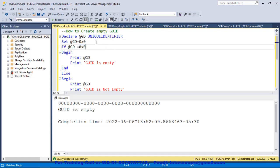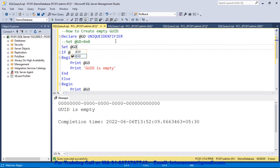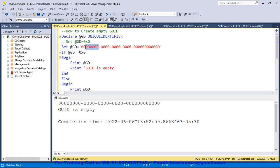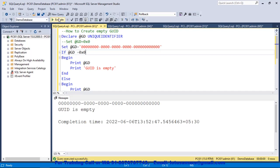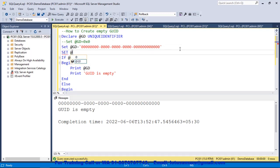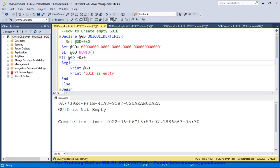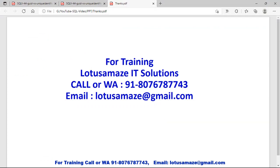The other approach is to comment the hexadecimal line and use the pattern. We set @GD equal to a pattern of 32 digits — 8 digits, 4, 4, 4, and finally 12 digits. If we check, GUID is empty. Now we assign some value to this GUID using SET @GD = newID(). If we check, GUID is not empty and we have a value for this GUID. This is how we can create an empty GUID and assign a value to it. That was all about the GUID in SQL Server.